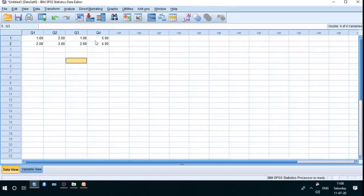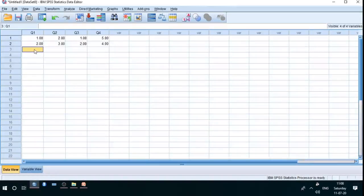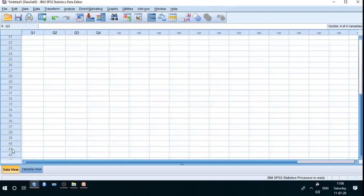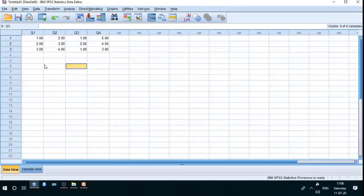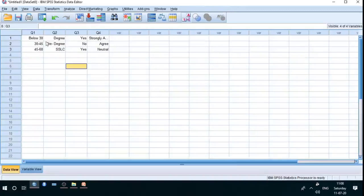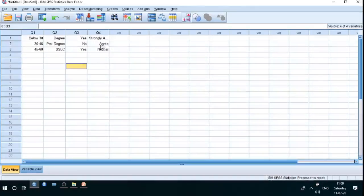The data is filled for the first respondent, second respondent, and third respondent. You can see the numerical format — the first person is below 30, their education, their yes or no answer, and strongly agree or otherwise. The second person is in the 30 to 45 category, has a pre-degree qualification, answered no, and agreed with the statement. You can see the comparison of statements across respondents in the SPSS sheet.